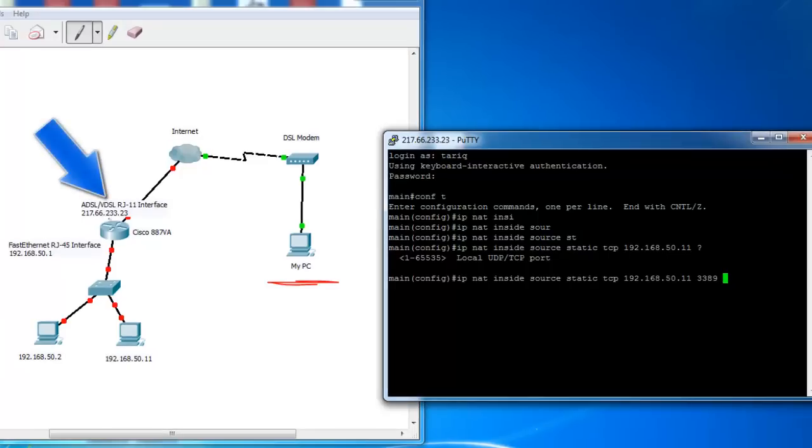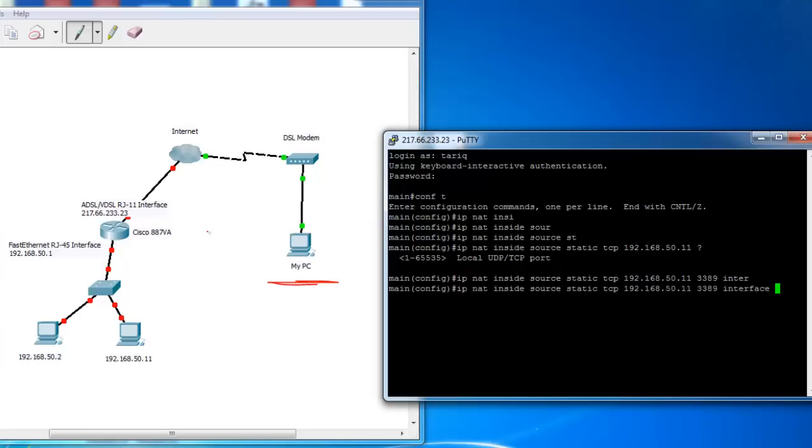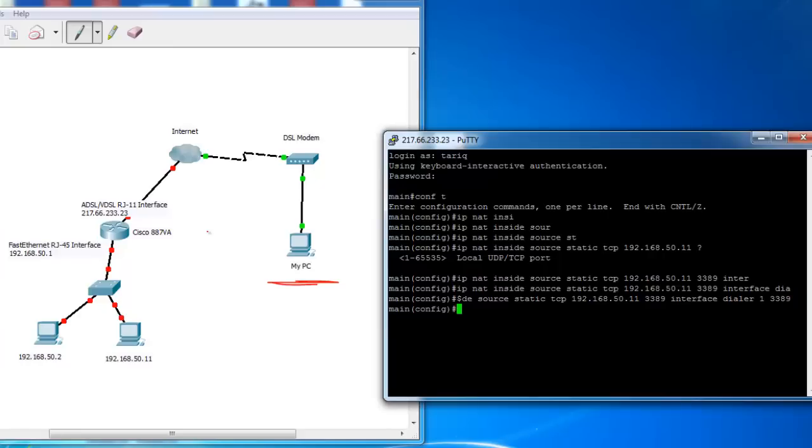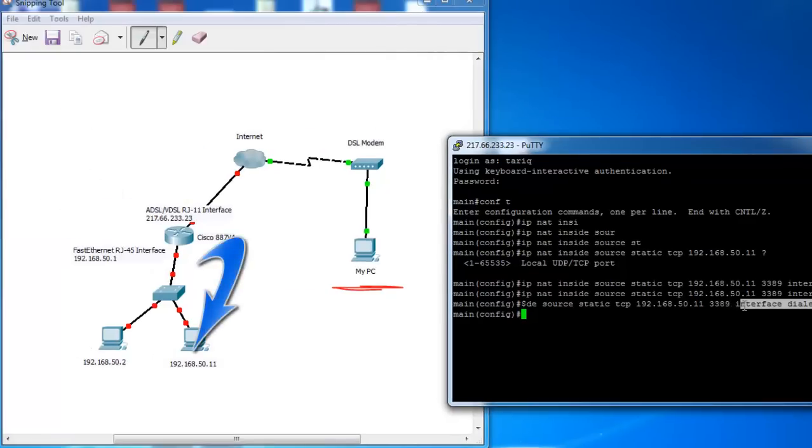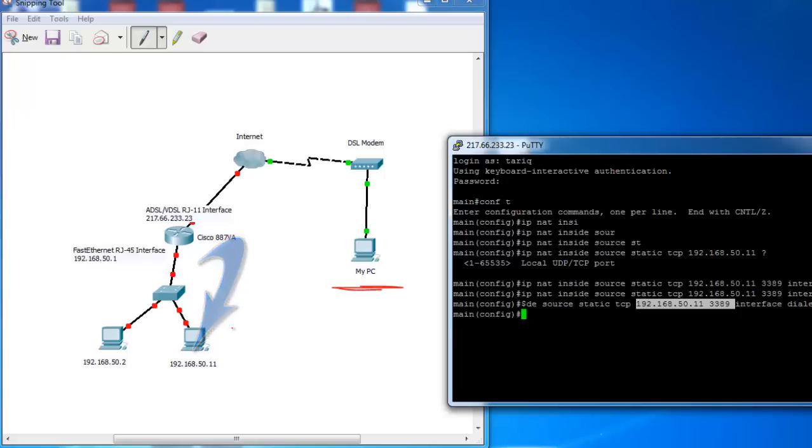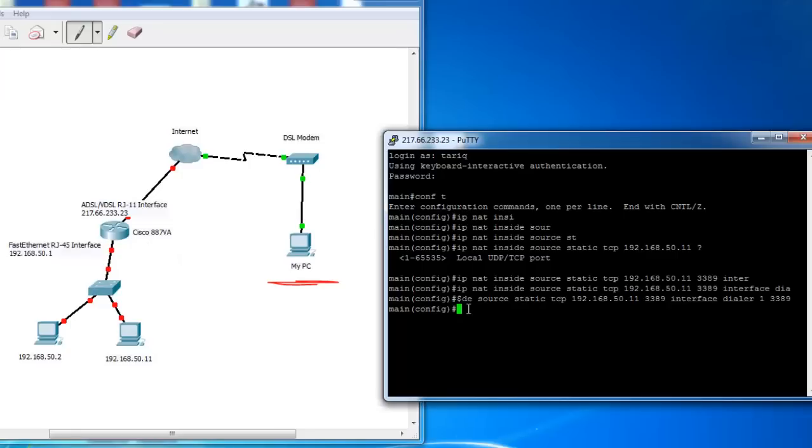You can type this IP address or you can type this interface. So for example, this interface, interface DSLR1 and the port is 3389. So any packet coming to this DSLR interface on port 3389 will be forwarded to this IP, 50.11 on port 3389.